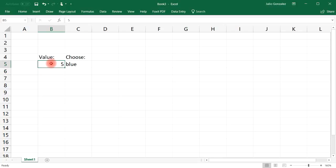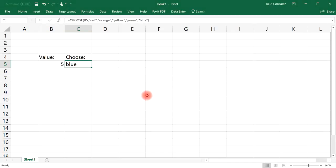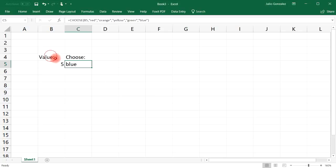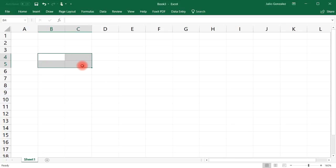There are other things you can do with the CHOOSE function — not just outputting numbers or words. You can also use it to choose a certain mathematical operation or employ a certain formula. Let's create an example to illustrate that.